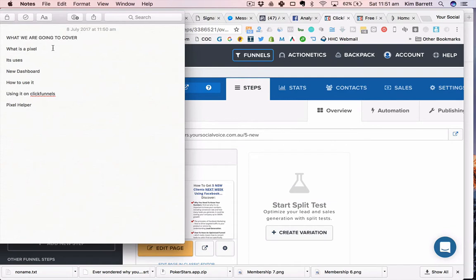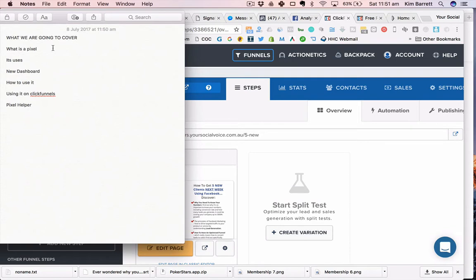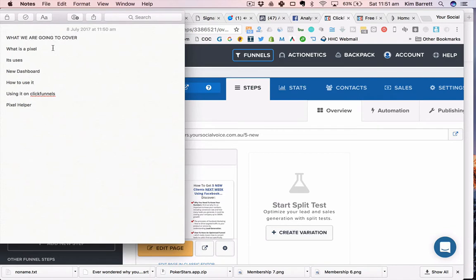Also how to use pixel helper to make sure you've done the job right. So a pixel is essentially just a one by one little piece of tracking code. If you've ever been to Amazon, Booking.com, Expedia, all these websites, you've probably started to see advertisements following you around the internet. Essentially what they've done is placed a pixel, placed a cookie on you, and basically tracked where you've been.